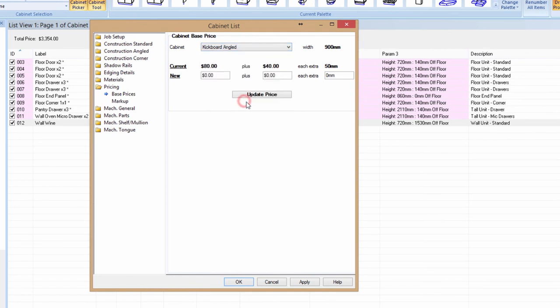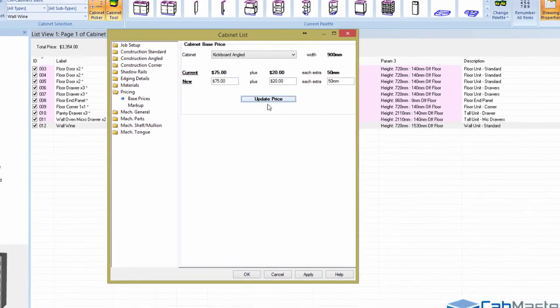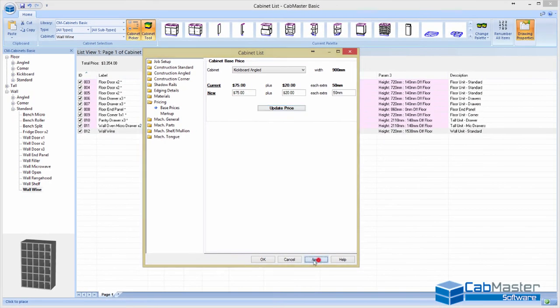So you can do that for every cabinet. So you work out what your pricing is. So again, with a basic package, and if you want to update it, so okay, the kickboard angle, so that's really going to be $75 plus an extra $20 for every 50mm above that size update price. That's now fixed. That's how you set the pricing. Again, very, very simple to use. It's a fantastic program.